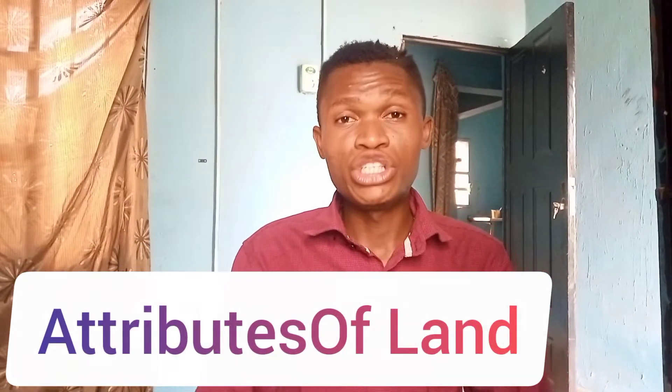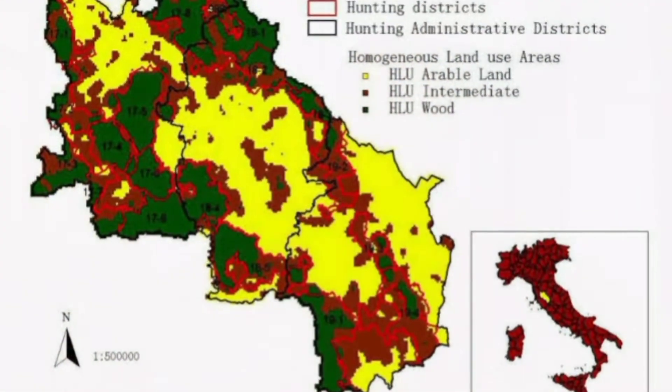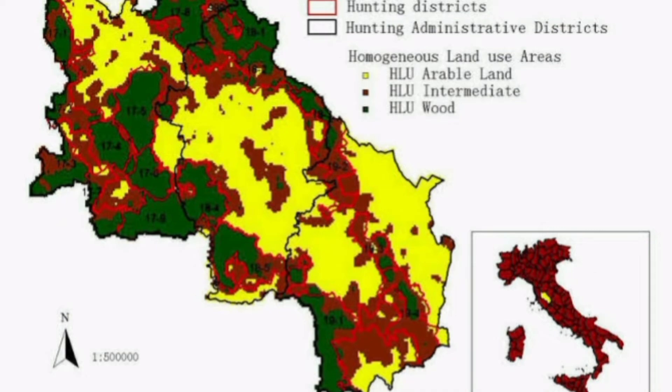Now we have attributes of land. We say land is homogeneous, meaning land can have similar looks and similar physical features — a land here can look alike like a land elsewhere. For example, a land in England can look much alike like a land in Nigeria. Now we also say land is heterogeneous, meaning a land in Nigeria cannot be the same as a land in England — they are in different locations.